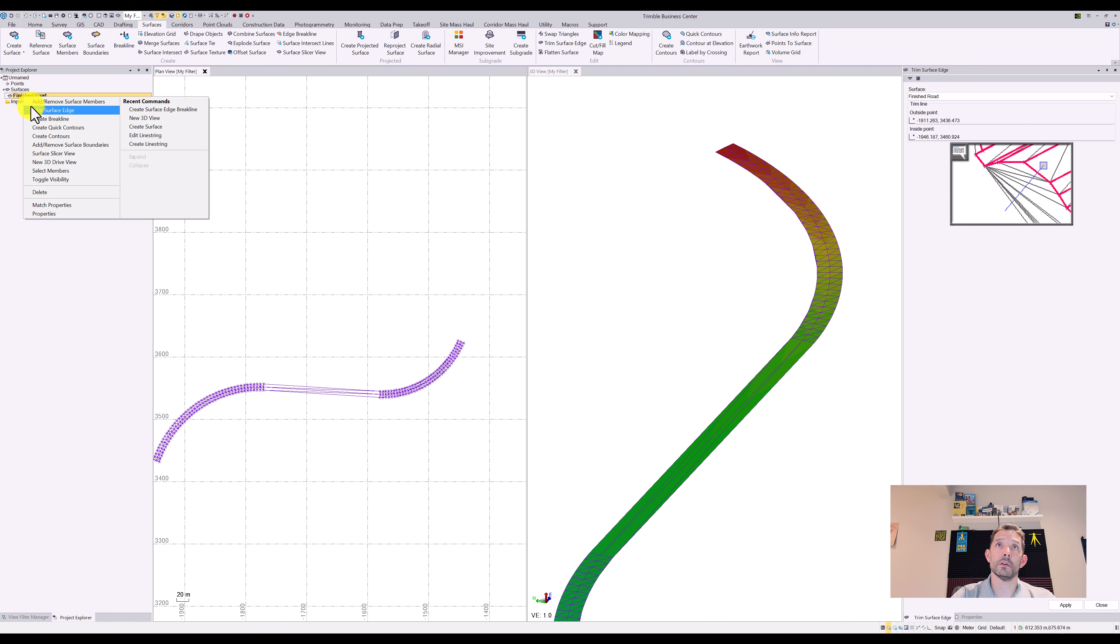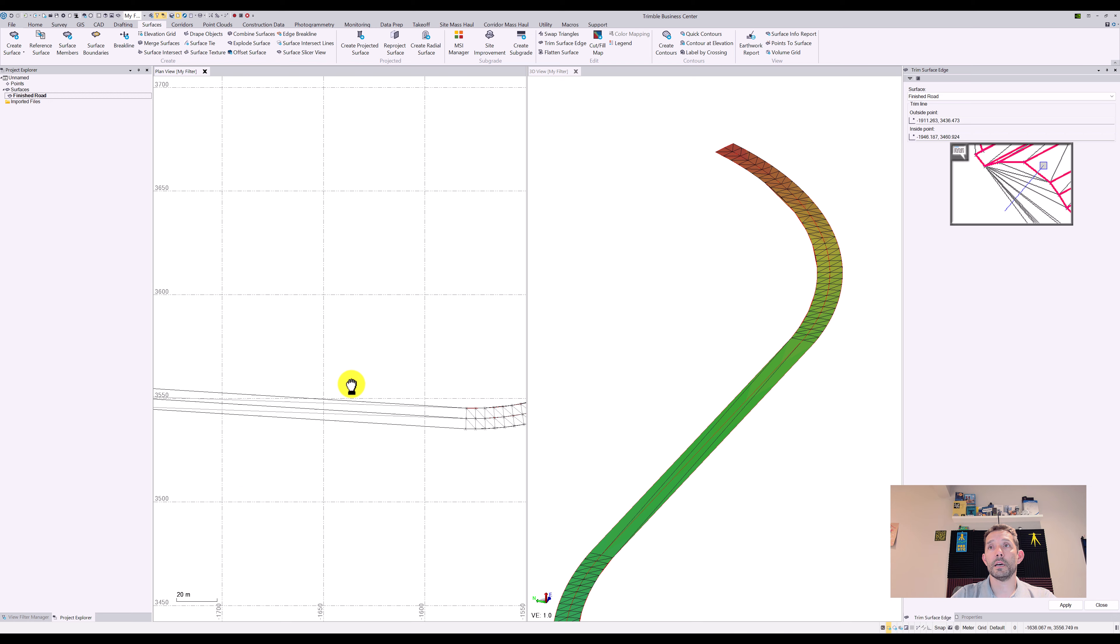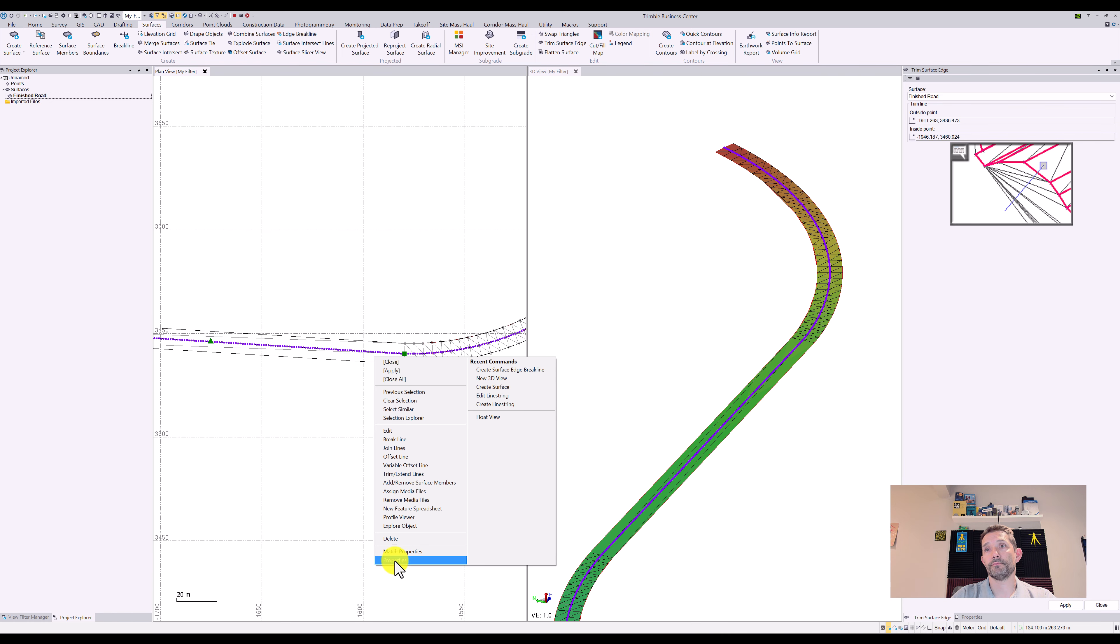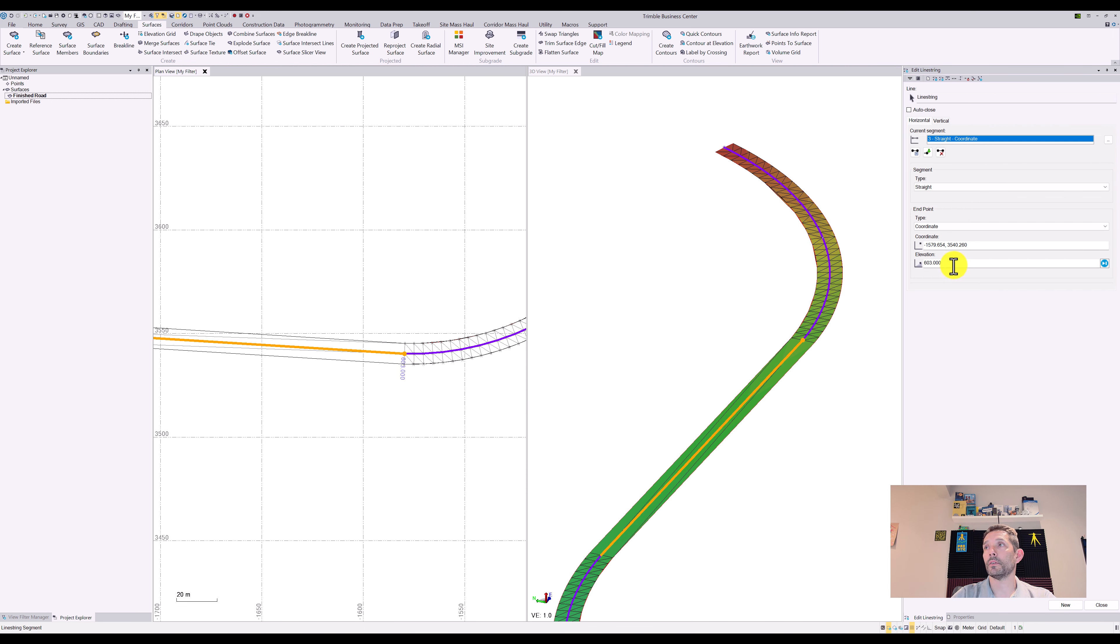So right now if I go to my surfaces, well let's say I'm going to change this elevation by 10 cents, right?